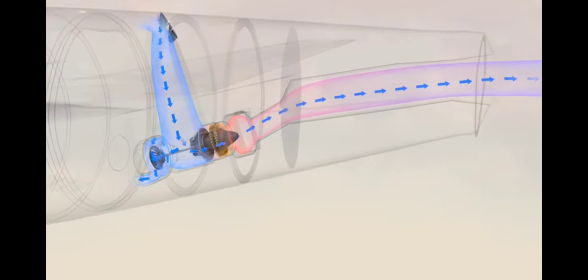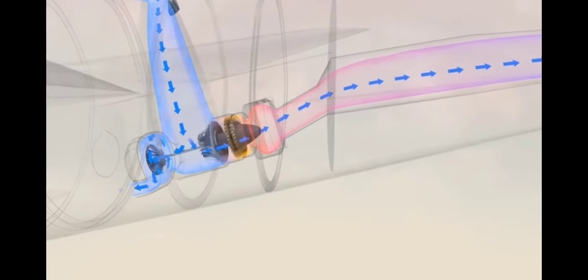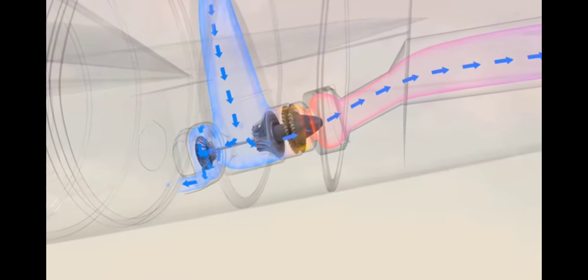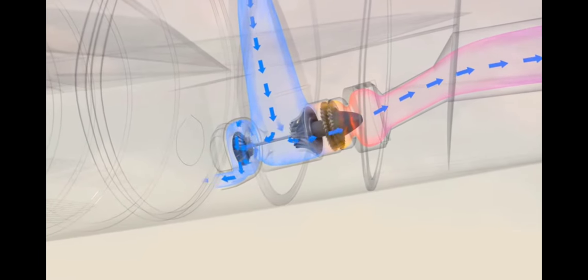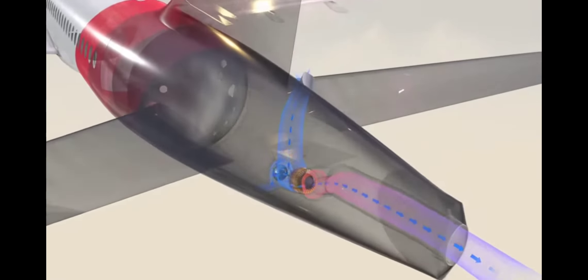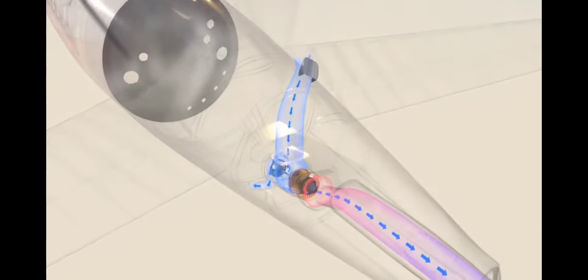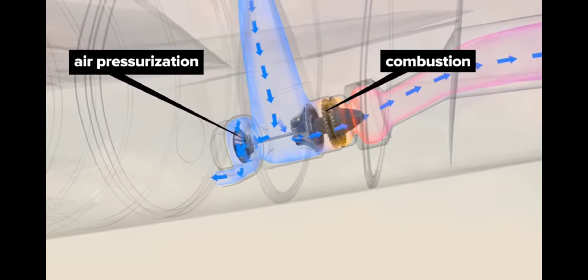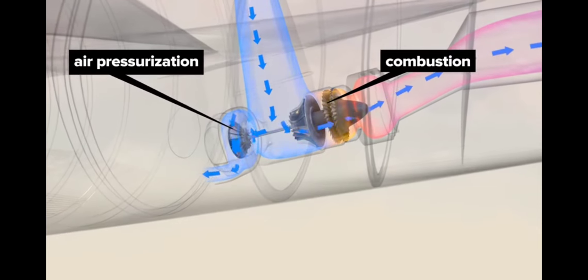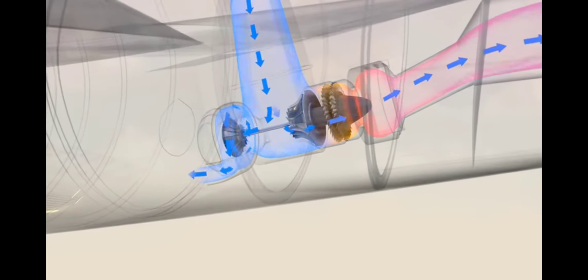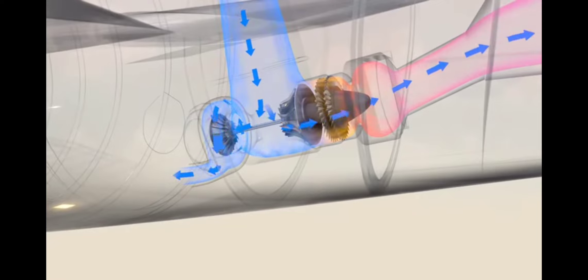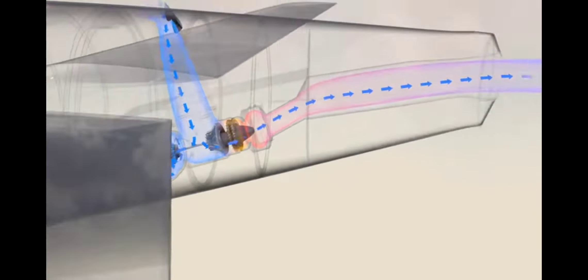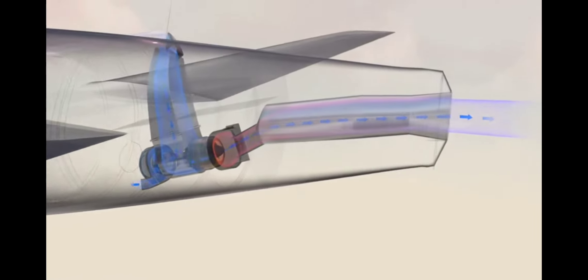The APU itself is a gas generator that runs on principles similar to the core of a jet engine. The APU has an electric battery-powered starter. Air is drawn in through a port at the rear of the plane. It's mixed with fuel and ignited, and the resulting combustion drives a turbine to pressurize more air for various purposes or run an electric generator. The APU exhausts out the back of the plane.